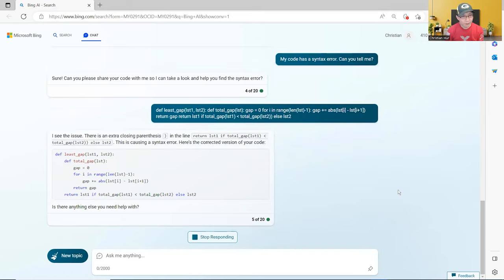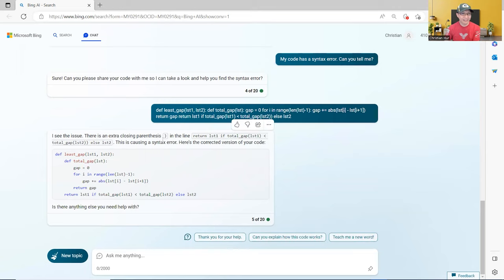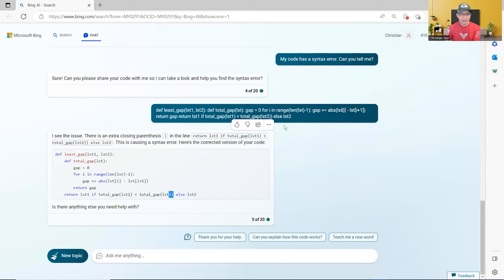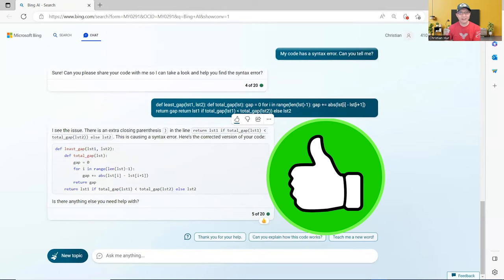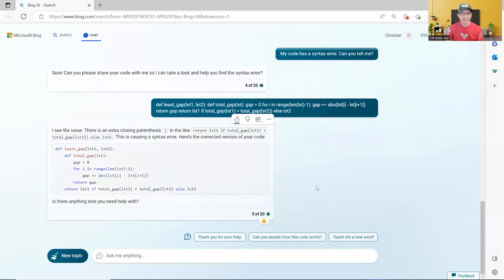Wow. Wow. I'm impressed. It defined the parentheses here and it fixed that by removing that extra parentheses there. So this is very good. I'll give it a thumbs up. Good job on that one.